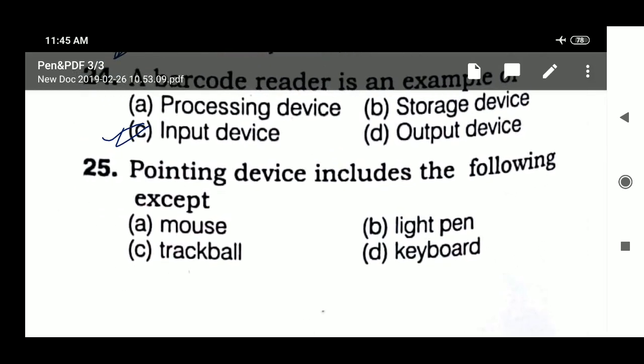Next question: pointing devices include the following — pointing devices include the keyboard among others.